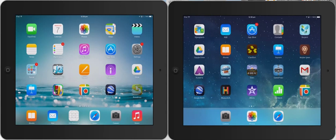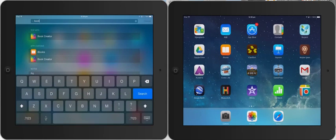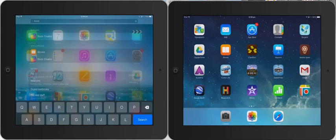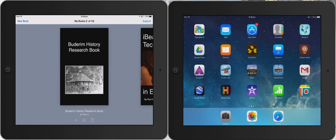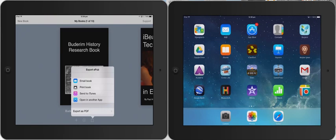Now all I'm going to do on my iPad is open up Book Creator. You can see here I've got a little Book Creator book that I want to share with my student. So what I'm going to do is down the bottom, I'm going to press the Open in another app option.